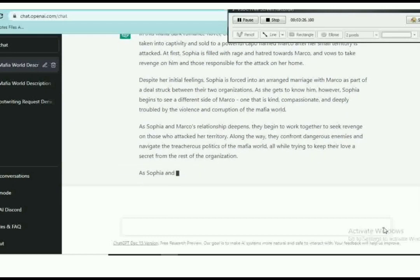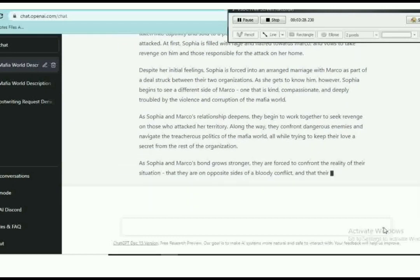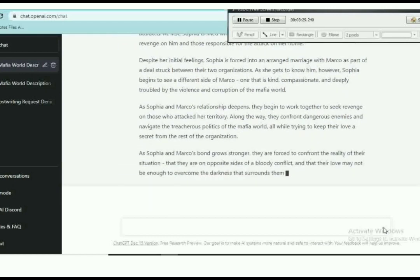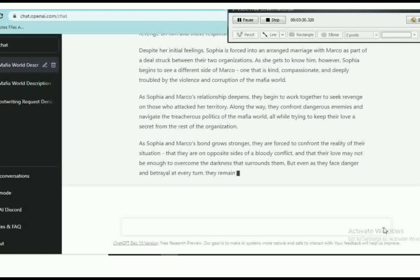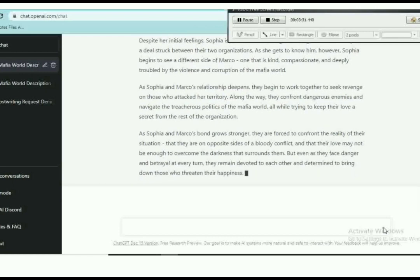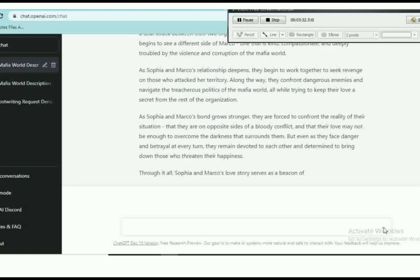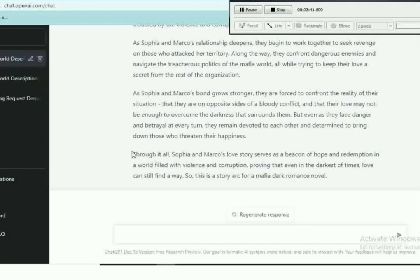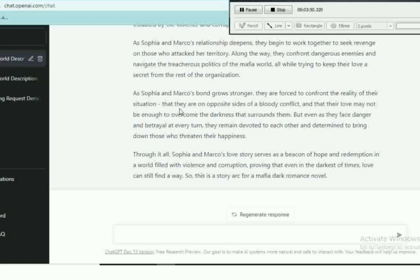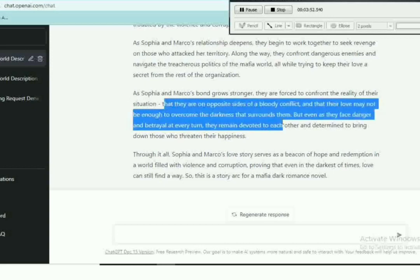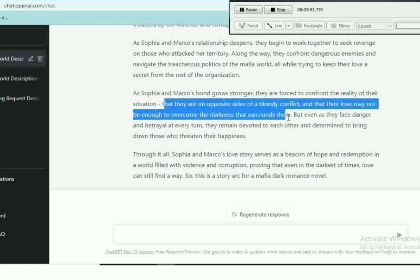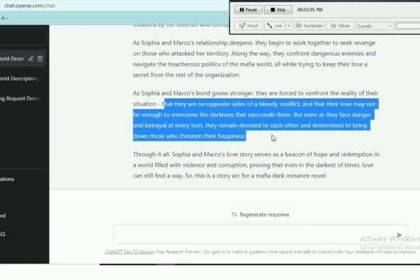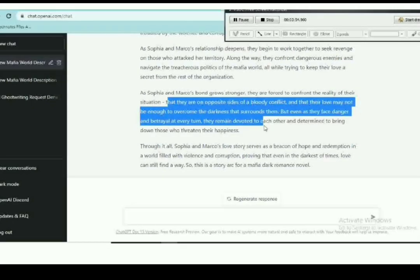About Sophia and Marco. Remember when I said that this AI gives broad information? Now look, it says that Sophia and Marco are on opposite sides of a bloody conflict and that love may not be enough to overcome the darkness that surrounds them. It's good, but what conflict?